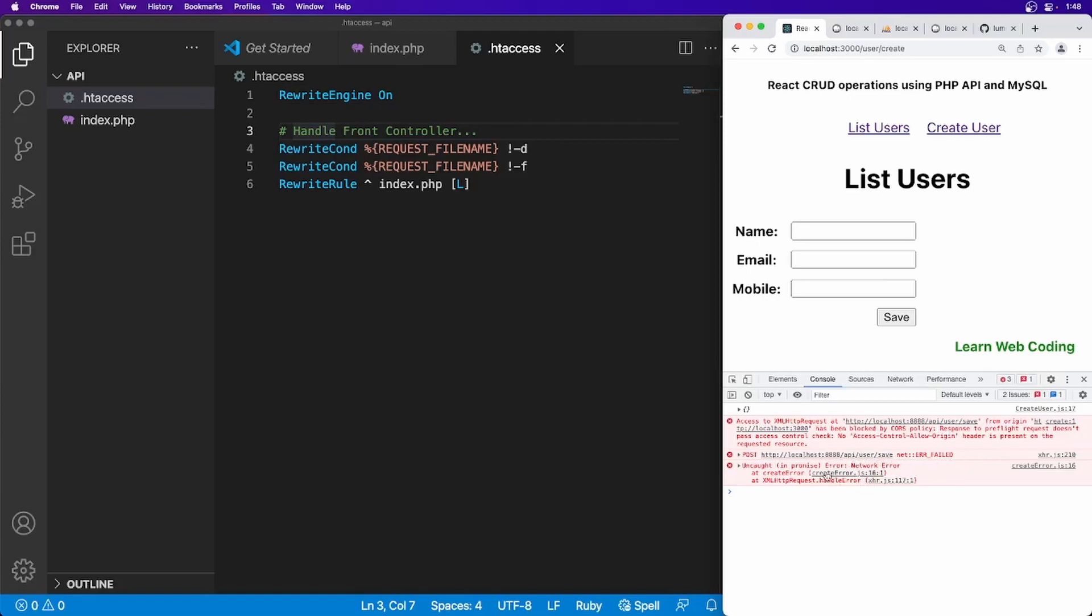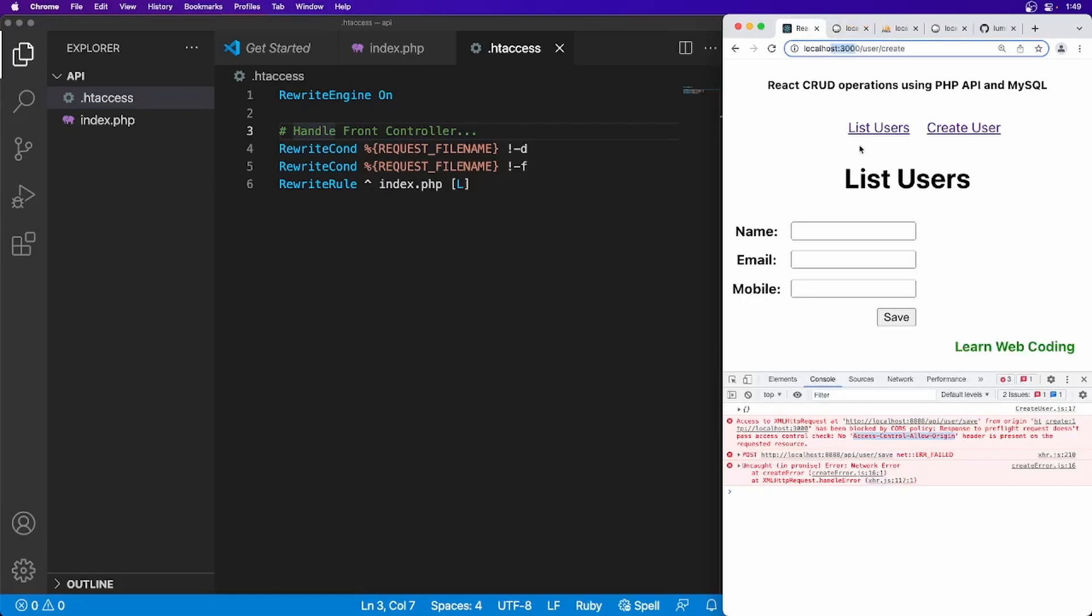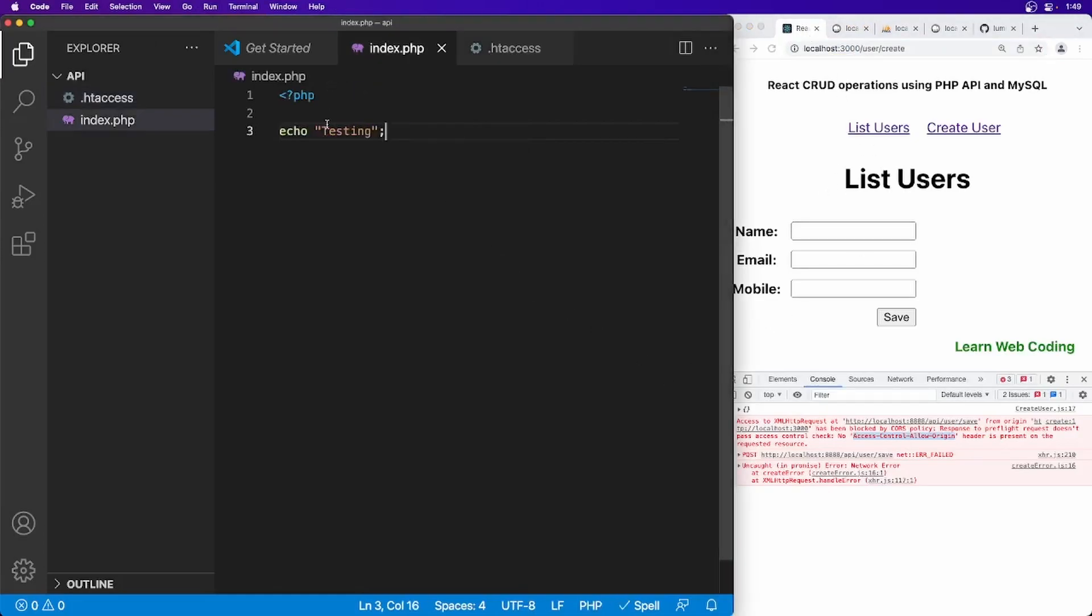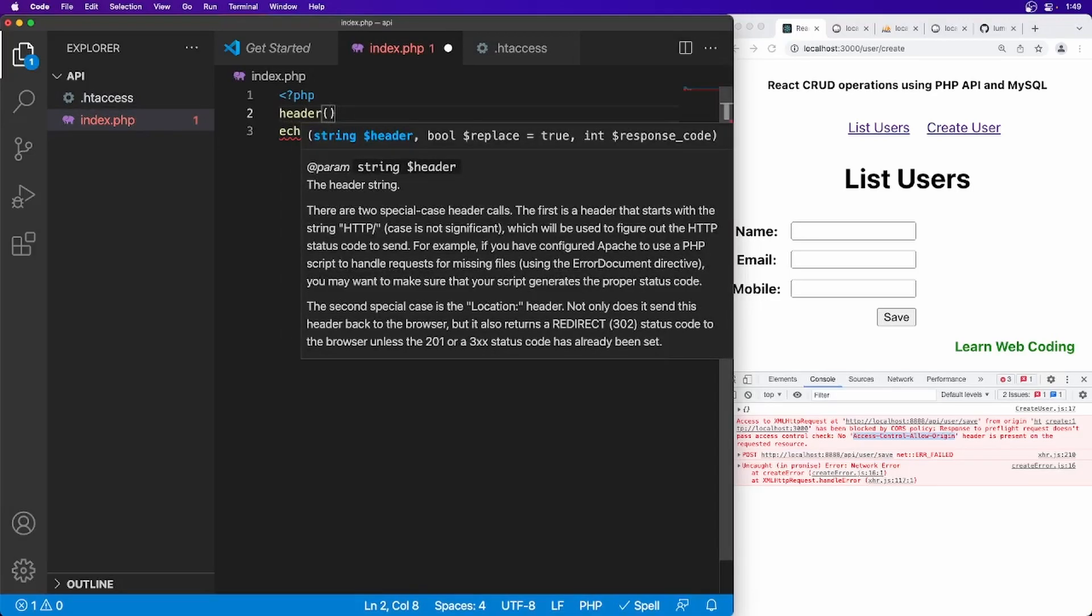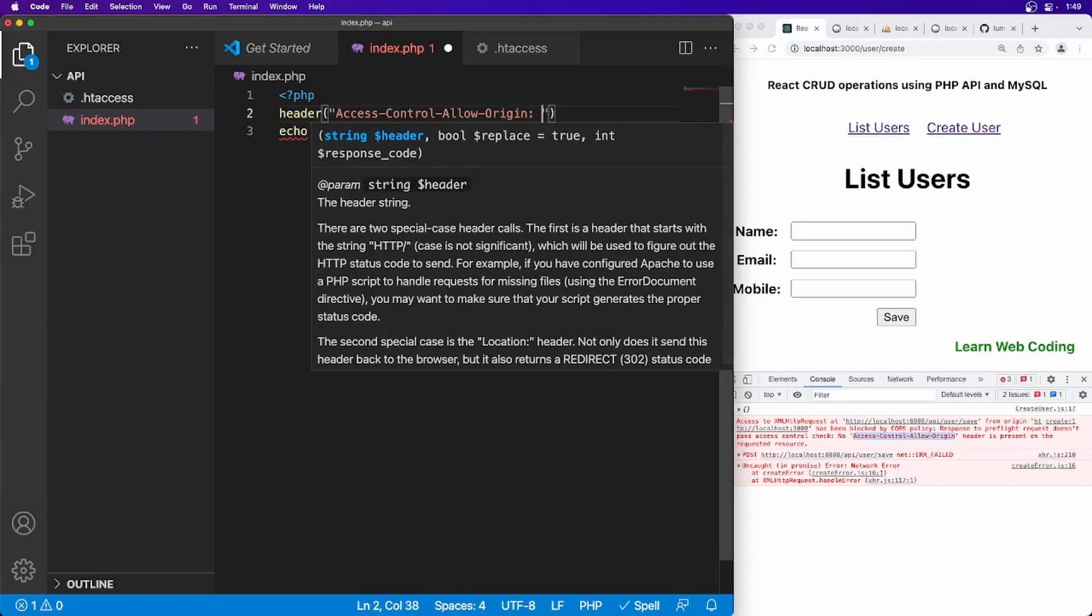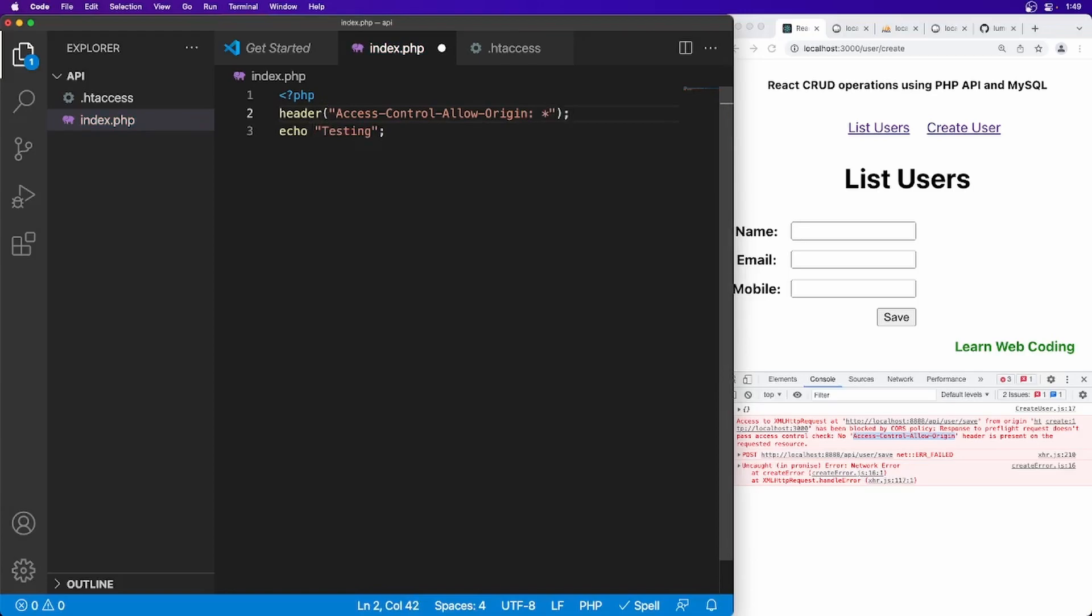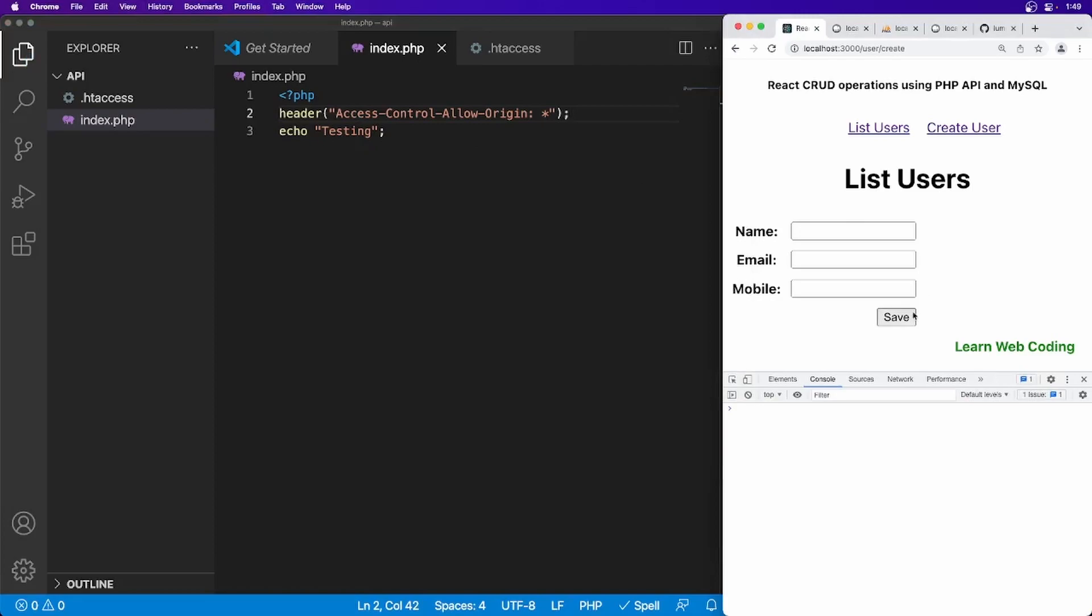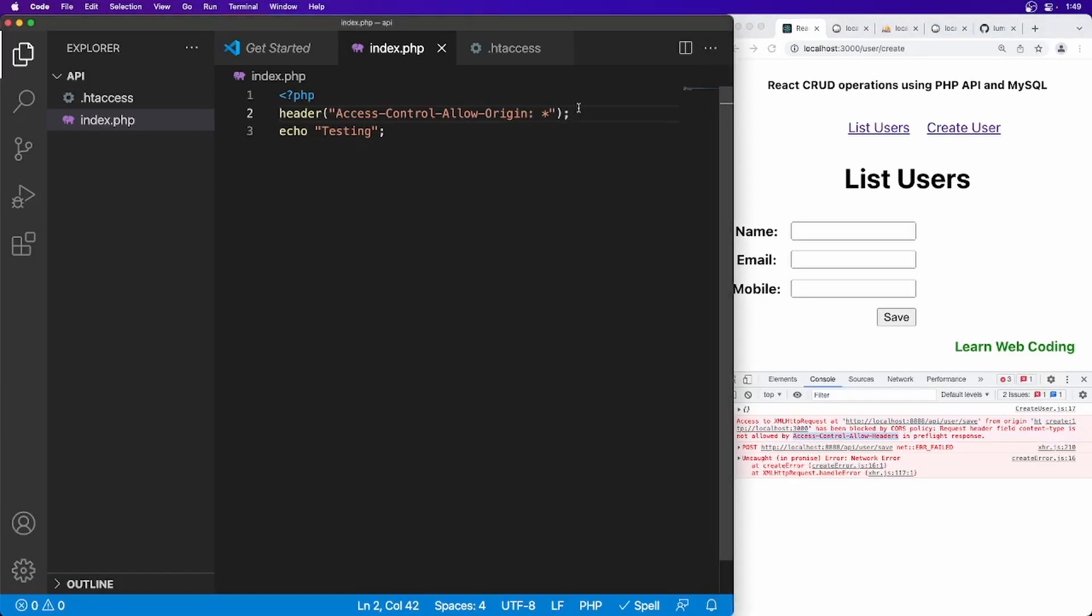API users—okay, I think now we are getting another error which is cross-origin. This error is occurring because this site is running on localhost port 3000 and this is running on localhost port 8888, so both URLs are different. We have to do something here. In PHP there is a way you can set header like this: allow, and for now I'm just going to say allow to every origin. Refresh the page and try again. Okay, now it's saying we should also allow this headers. Let's copy this, duplicate this line, and paste it here. Save this file, refresh it again.